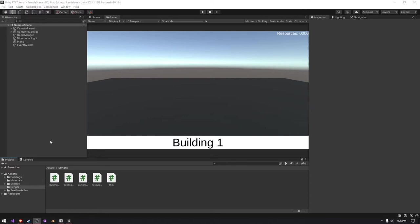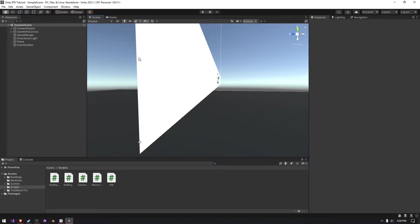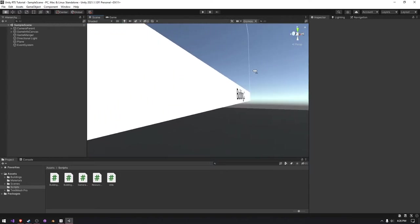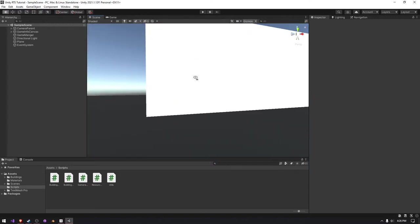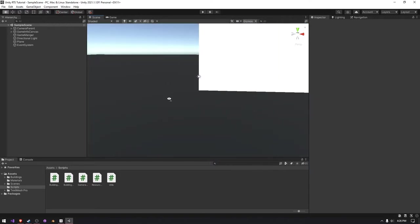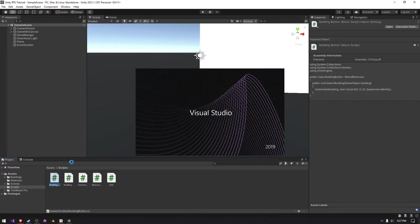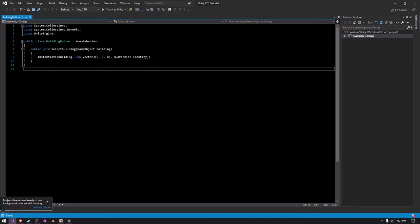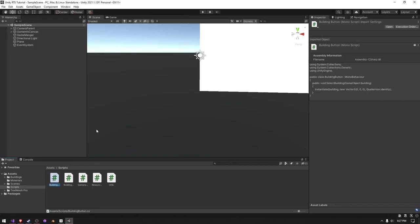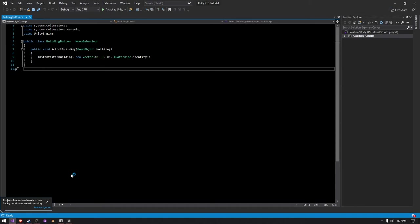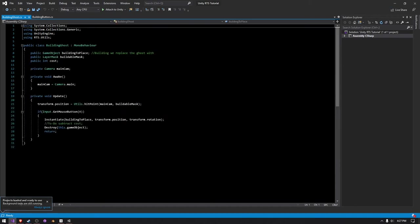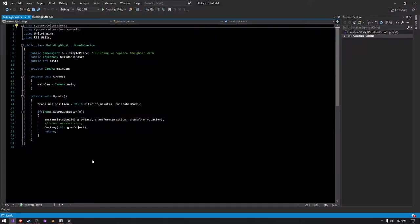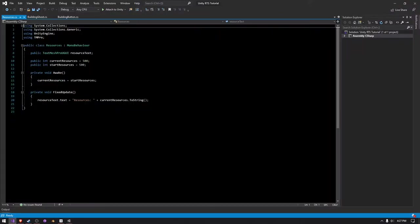In this video, we're going to be making our buildings cost resources and making this building button get grayed out if we don't have enough resources. So I'm just going to open the building script up, the building button as well. This takes a little bit. Okay, so I've changed my theme a little bit. It just makes it a little bit more high contrast. I'm also going to open up the building script as well and then open up the resource script as well.